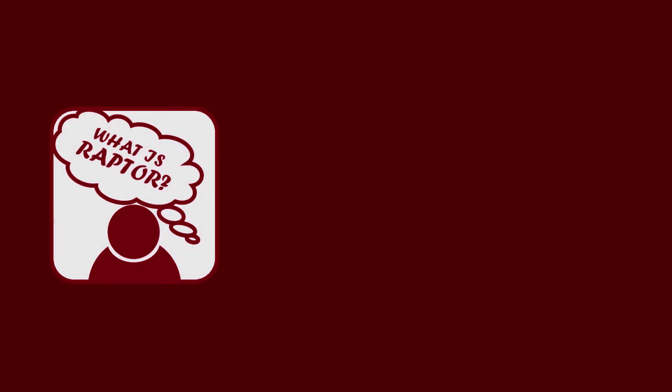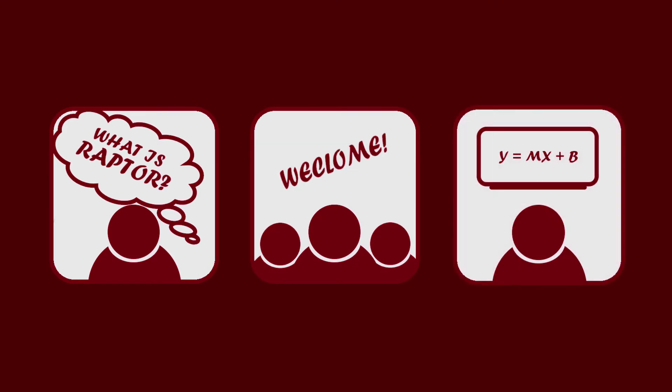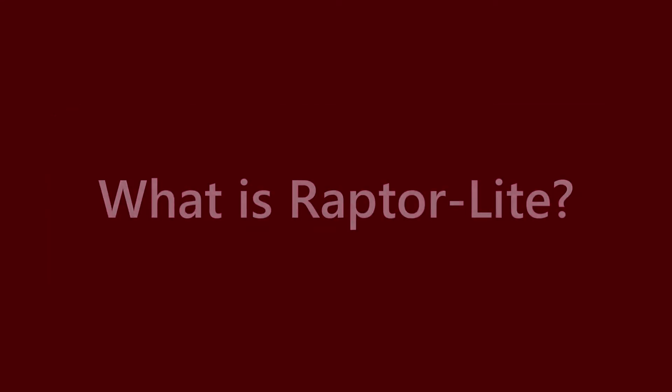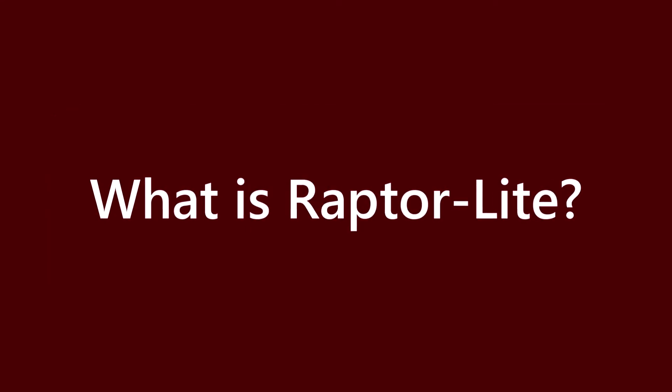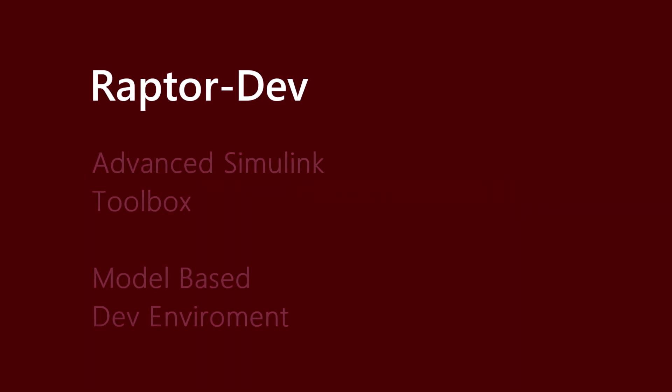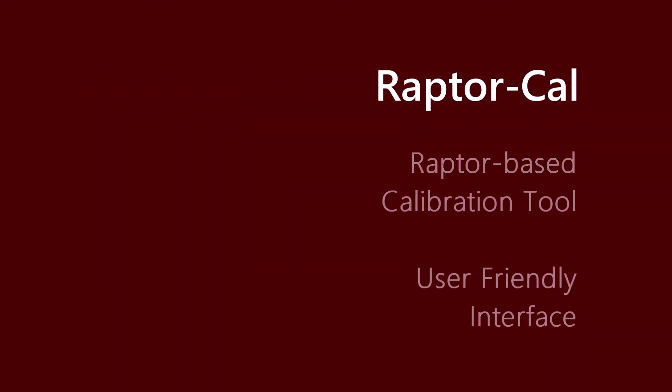The perfect match for anyone looking to sample the toolchain, onboard new team members, or use Raptor in an educational environment. Raptor Lite is a free license that allows you to use the following tools: Raptor Dev, our Simulink toolbox for embedded controls development, and Raptor Cal, our calibration tool for the Raptor hardware lineup.